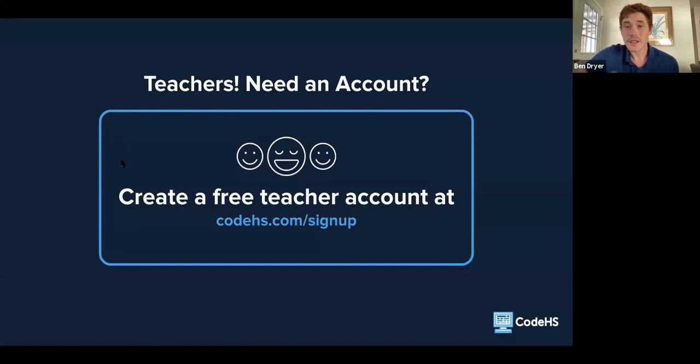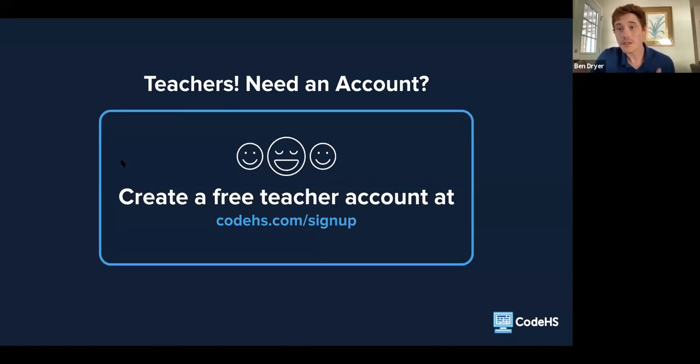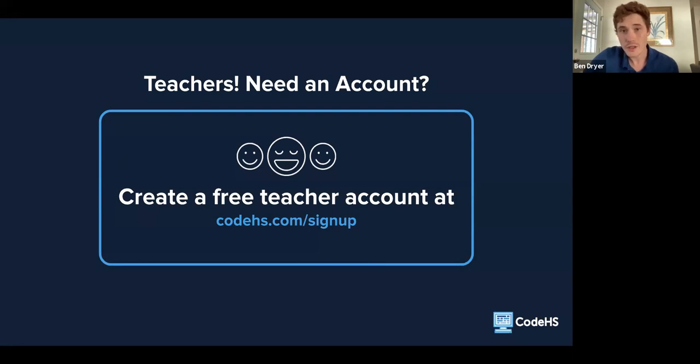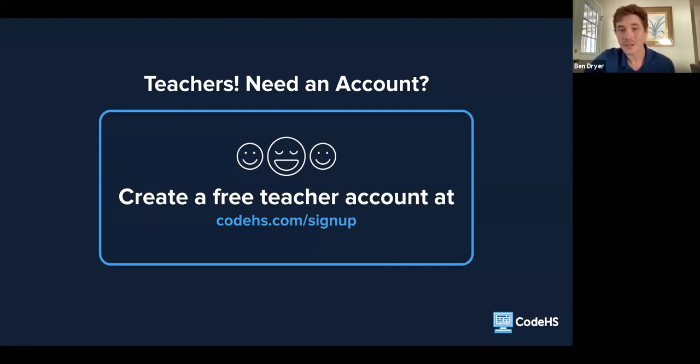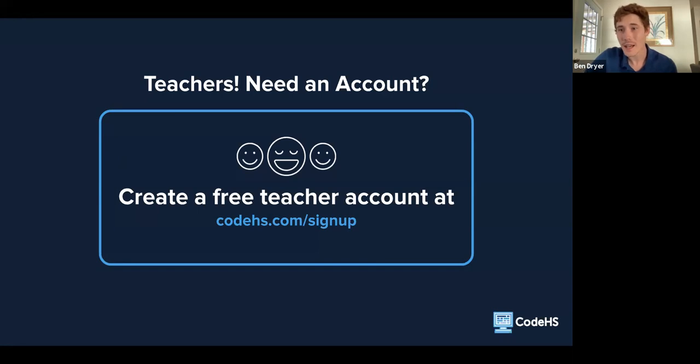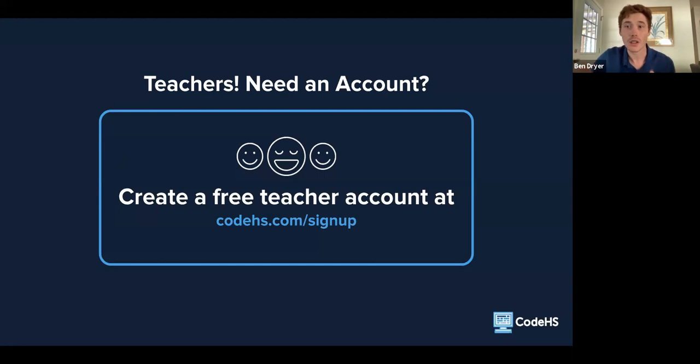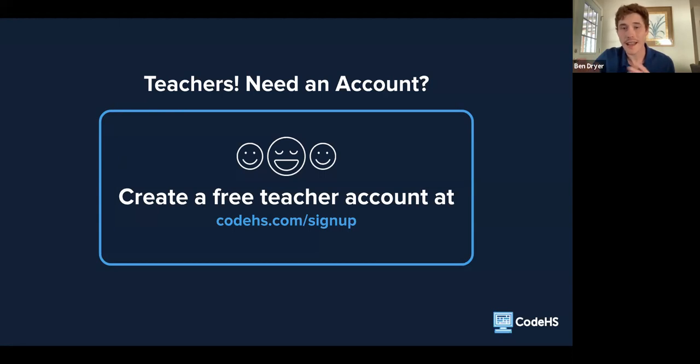First off, a lot of the features I'm going to be covering today are free. Some of the features I'm covering are also pro features. Creating a teacher account on CodeHS, if you guys are on this you probably all have an account already, but if not, it is free to create the account. All you need to do is go to CodeHS.com slash sign up, and you'll be able to see a lot of what I'm talking about.